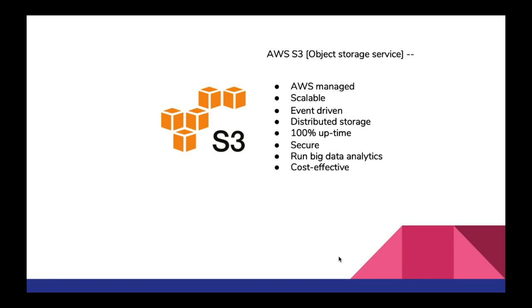As I mentioned, AWS S3 is an object store and it's of course managed by AWS so we don't need to worry about that. It's scalable, event driven which is like the most important thing that we are going to learn in this video. It's a distributed storage so our data will be stored across multiple regions across multiple availability zones so we don't need to worry about losing our data. It's 100% uptime and definitely more secure than what we can achieve, and we have many other features like we can run big data analytics and it's cost effective.